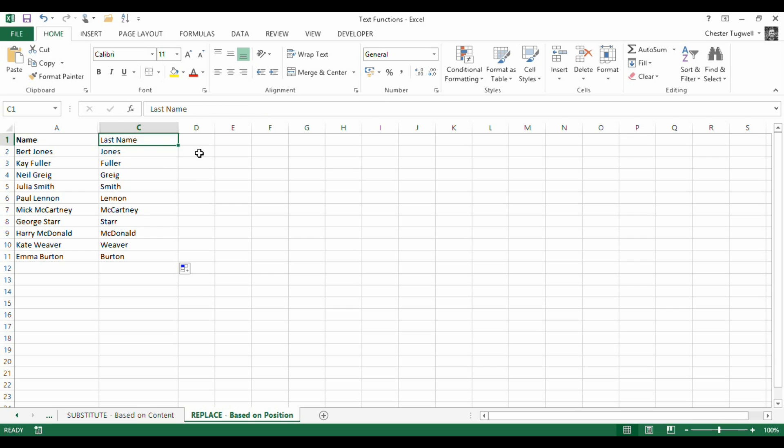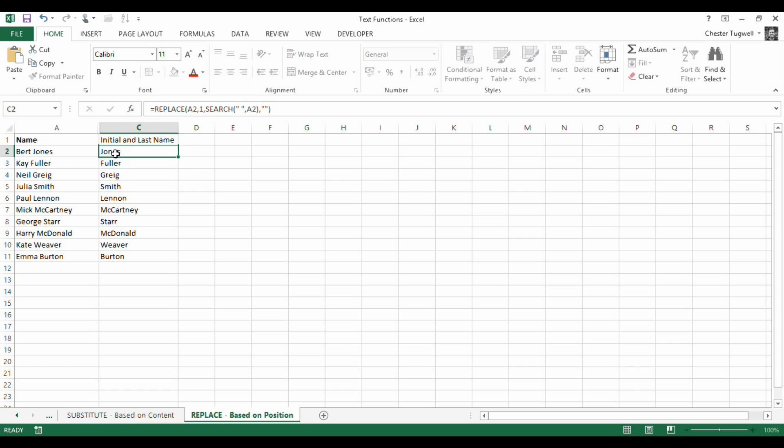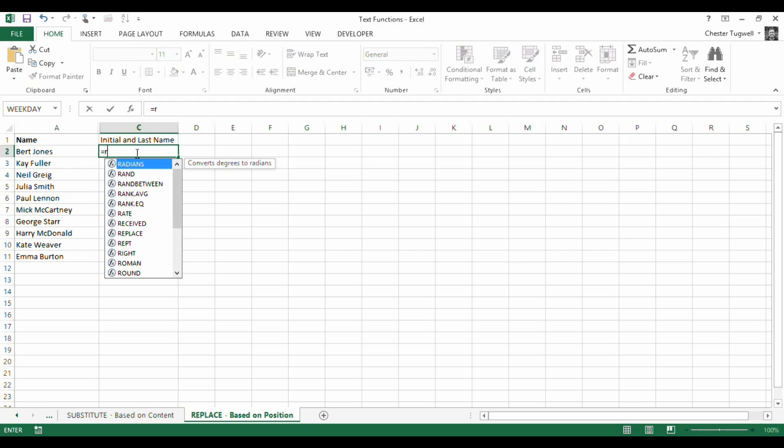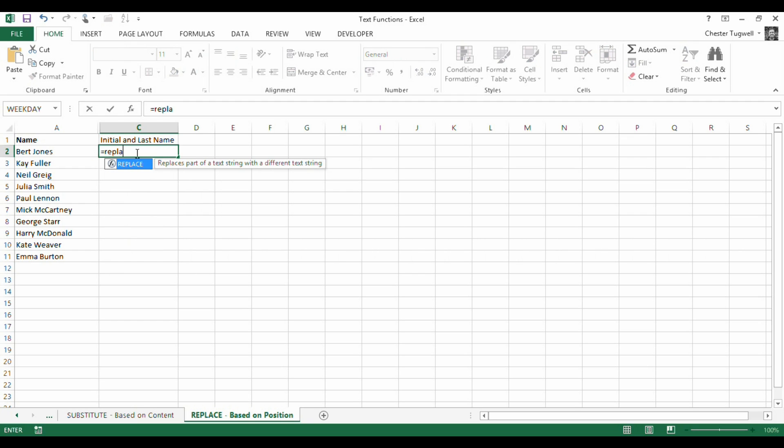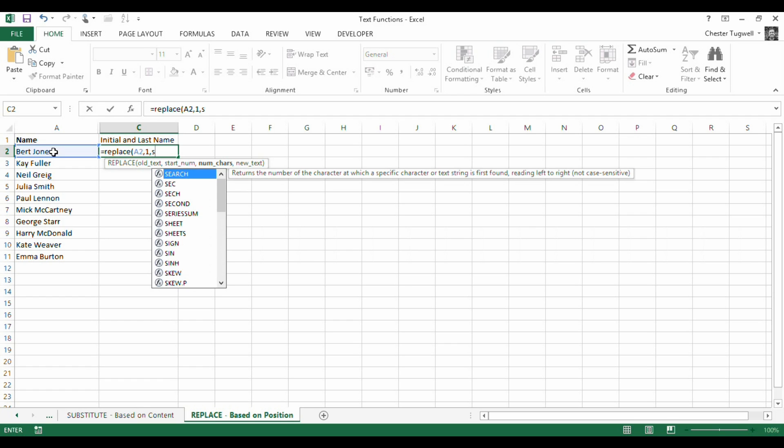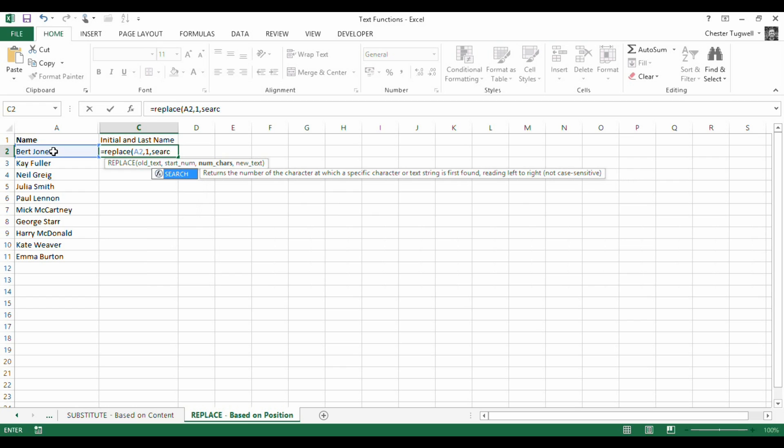Now, if I wanted initial and last name, what would I have to do? So let's delete these. So I would start with replace again. So this is my old text. Now, I am looking to start with character 1. Start with 1. And I want to replace the first name with the initial. So again, I've got to use my search function to search the number of characters to replace.